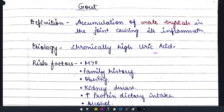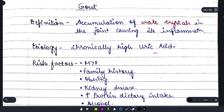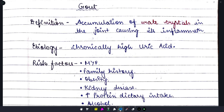Hi guys, once again welcome back to my YouTube channel Medicure Buddy. Welcome back to this session of 25 days, 25 topics of Practice of Medicine. The topic we are going to discuss today is gout. I have made videos on gout before, explained with the help of handwritten notes, so please do visit the playlist section.